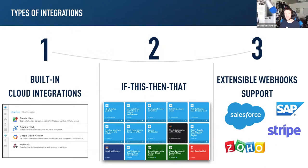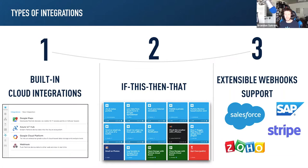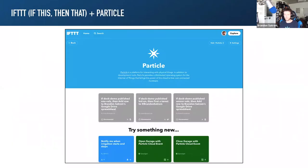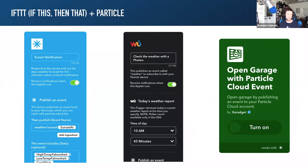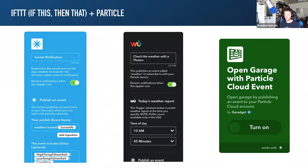When integrating with Particle, there are really three types of integrations typically at play. Built-in cloud integrations, a service like IFTTT — which is a relatively simple way to get started — and for anything else, extensible support via webhooks. Any system that can catch a webhook can be integrated with the Particle ecosystem. IFTTT is probably the simplest way to get started, with predefined applets for publishing notifications to Google Sheets, checking weather with your device, opening your garage door, and more.